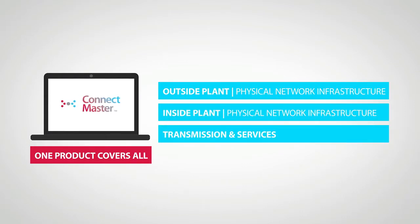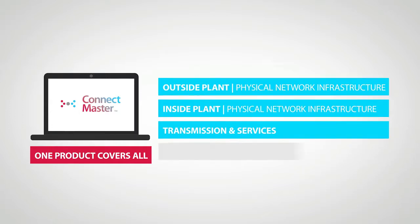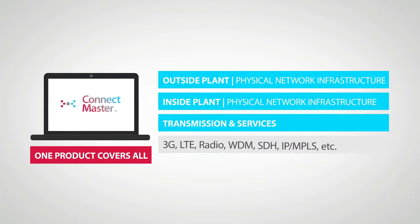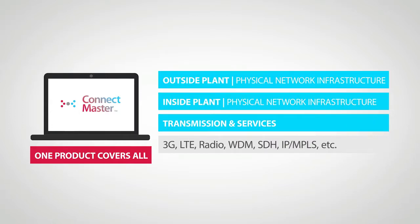In ConnectMaster you can model all types of logical transmission technologies such as 3G, LTE, radio, WDM, SDH, IPMPLS and others.